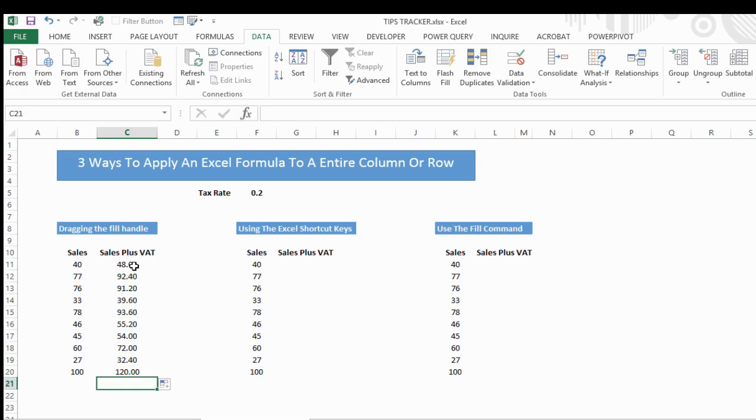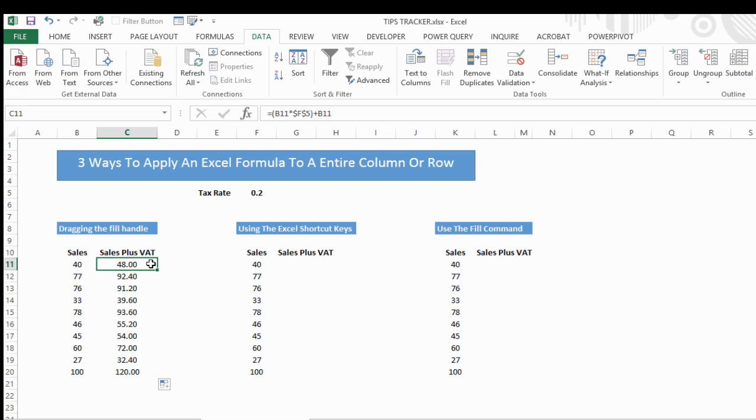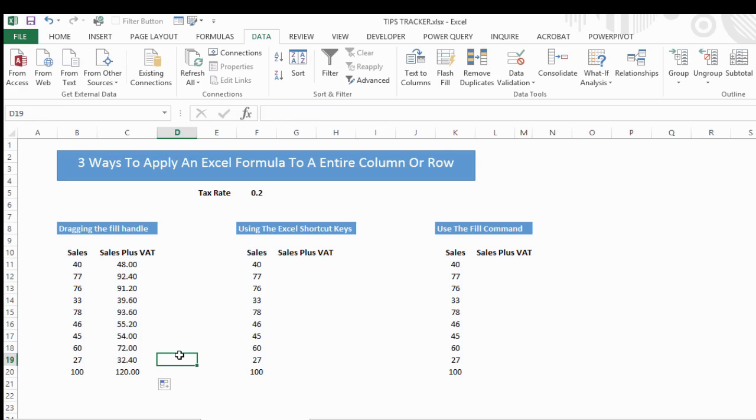It could be the whole column, or as far down as your data goes. In this case, it only goes down to C20, but it could be the whole column. If you wanted to fill your row, you can equally just drag that along to the right. In this example, we filled a column. So that's the first example, dragging the fill handle, and that's probably the most common method I see Excel users use.